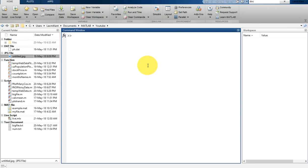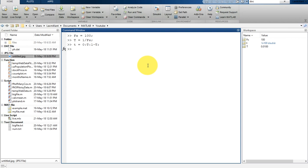Let's create a sample signal. We set fs equal to 100, then t is equal to 1 divided by fs. Then we need to create a time vector — the time vector will have a step size of t, going to 1 minus t, which will be 100 samples — a 1 by 100 array the size of t.